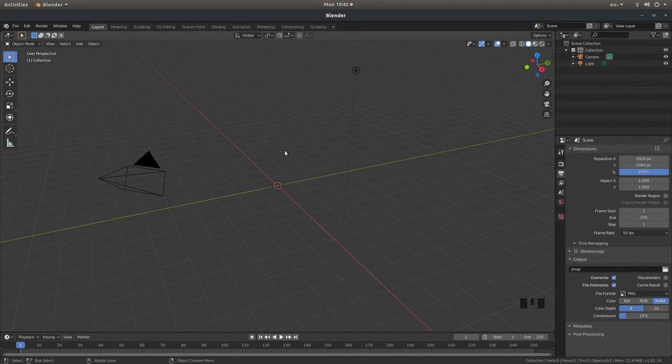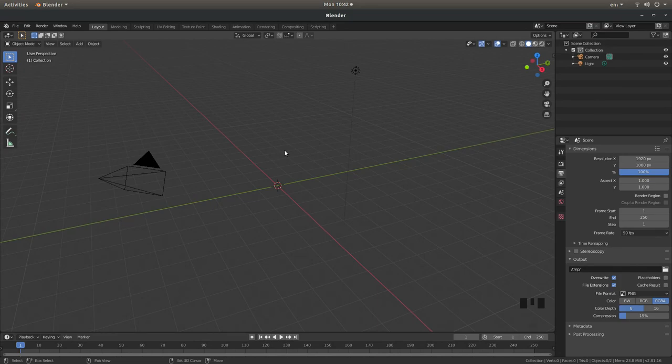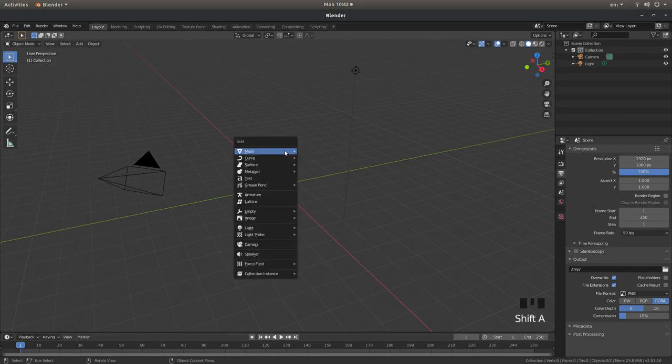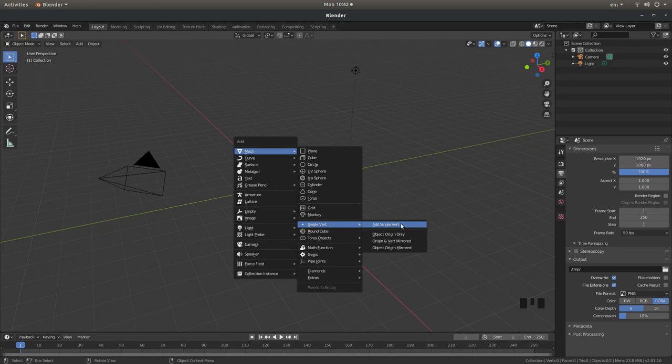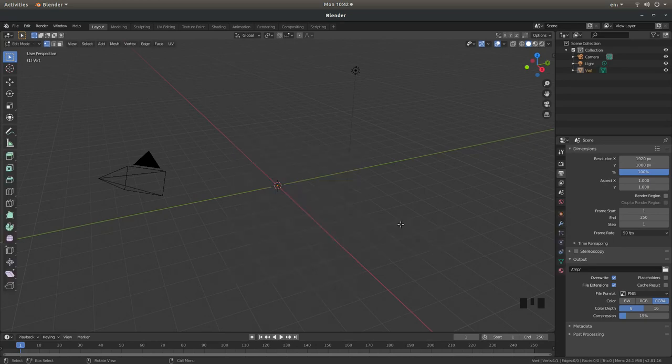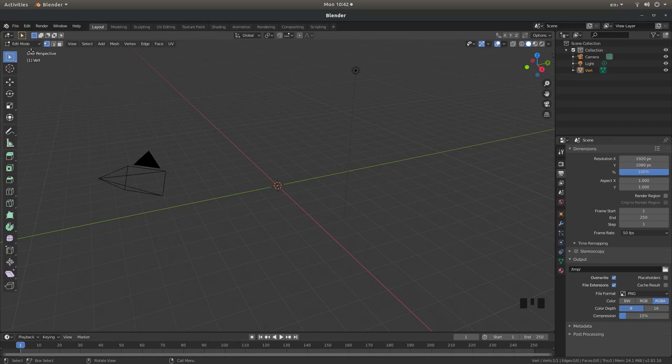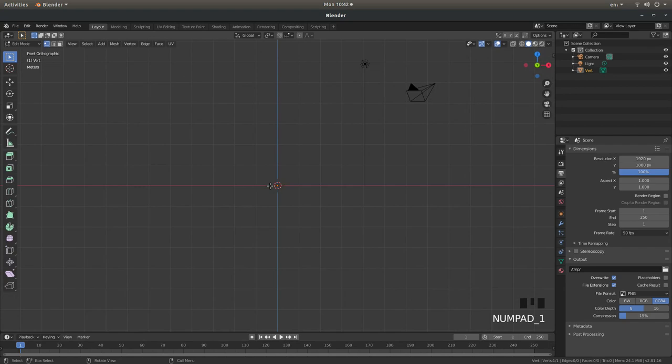Now if you hold down shift followed by A hopefully you'll see something called single vert and just left click on add single vert. Now this should automatically take you into edit mode. Press 1 on your numbers pad.